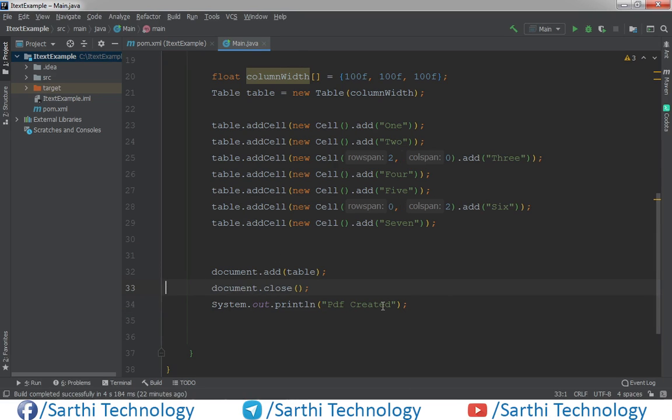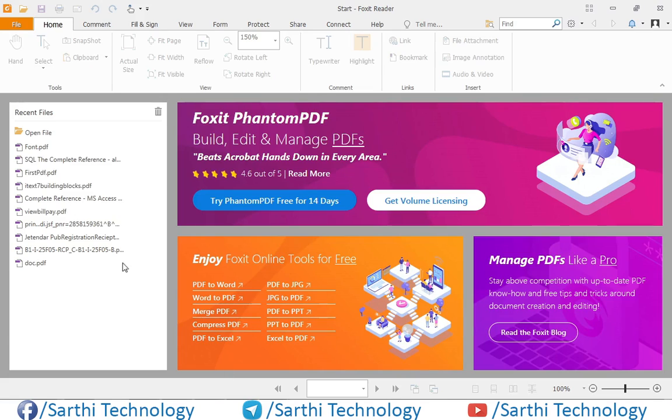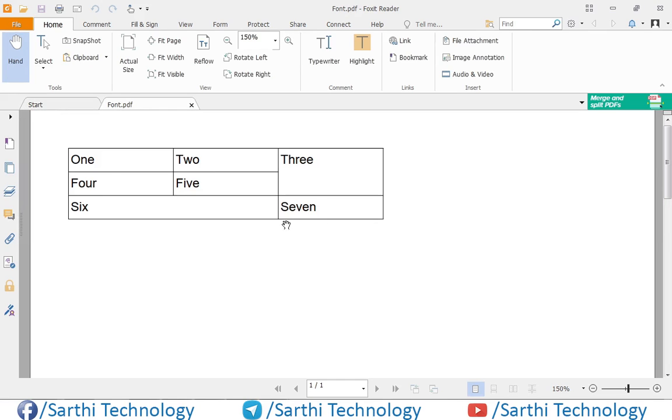Now run this. And open PDF. And here you can see this is merged and this is merged.